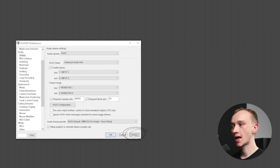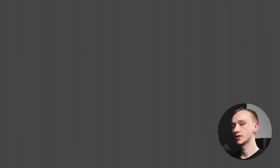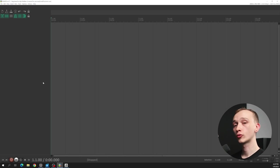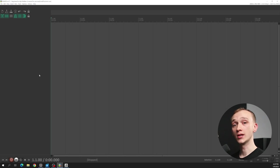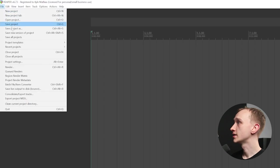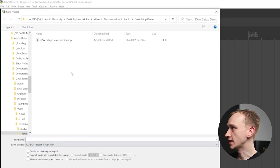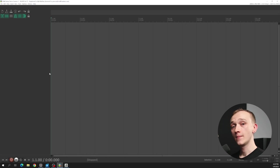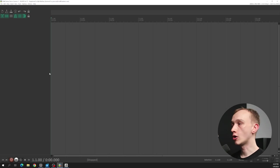I'll finalize these settings by clicking Apply, then press OK to exit the preferences window. Now that our software knows the device we want to use for recording and playback, let's create a session or project within the software. Rather than beginning to record with this blank session, it's really important to do this. I'm going to go to File, Save Project As, and give this a name — I'll call it DAW Setup Demo Session 1. Within the folder that I save that, there will be a session file. This is a really important step so that all of the audio files and our session file stay together.